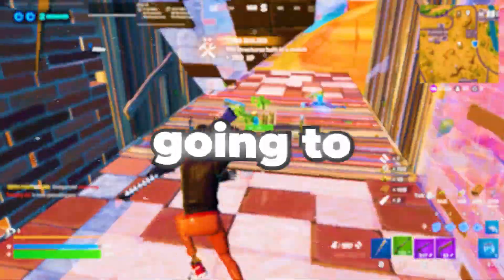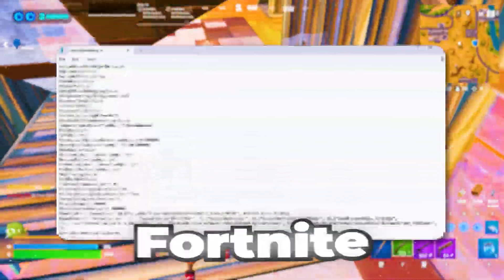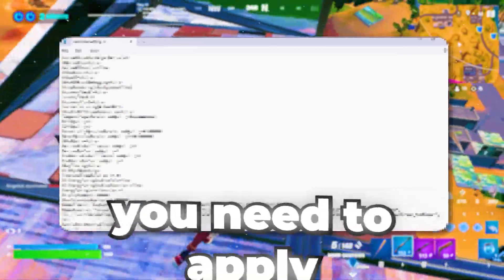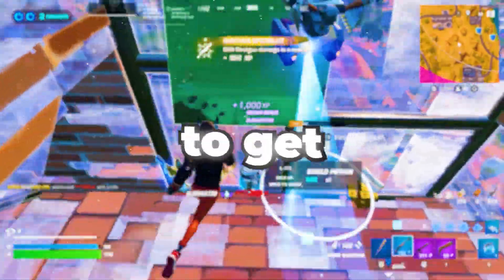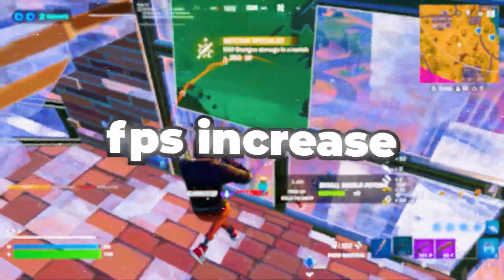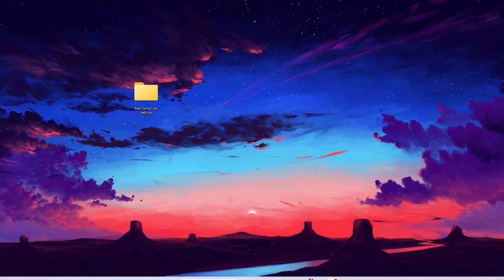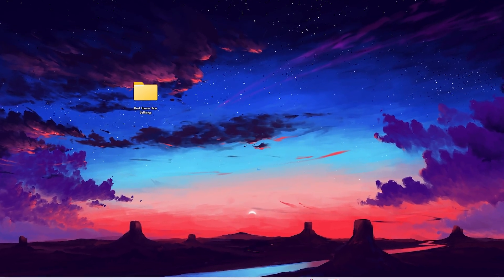In this video I'm going to show you the best Fortnite GameUserSettings changes you need to apply right now on your PC in order to get a huge FPS increase in Fortnite.